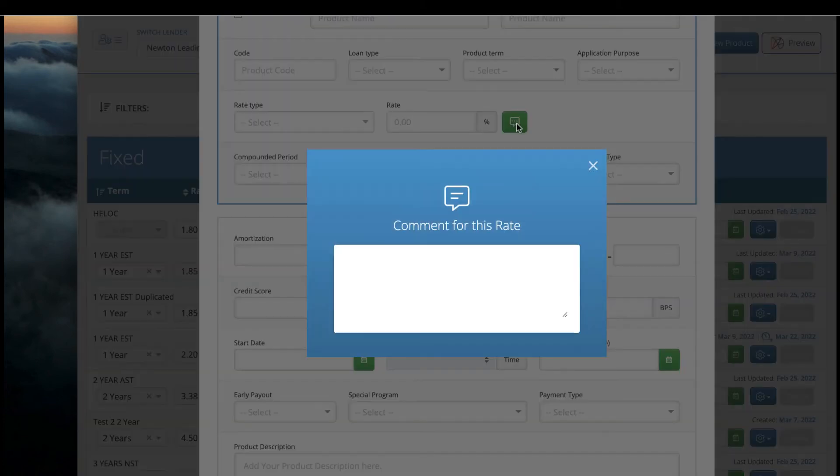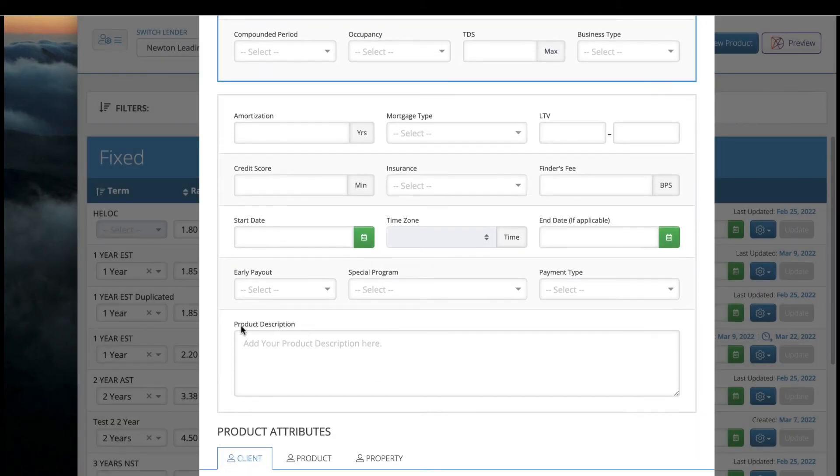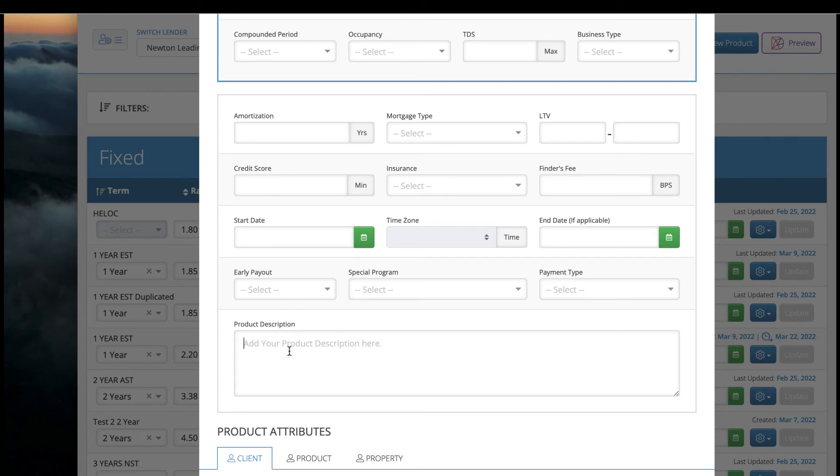Rate details and product descriptions are another great way to help mortgage agents understand more about the products and pricing.